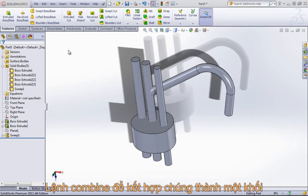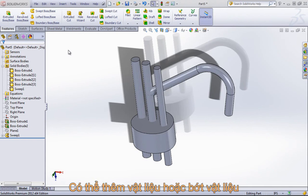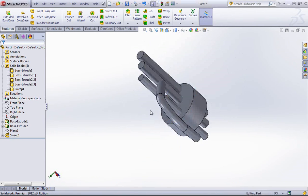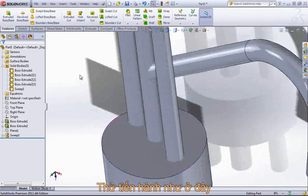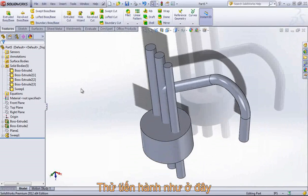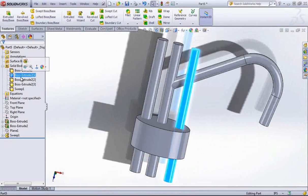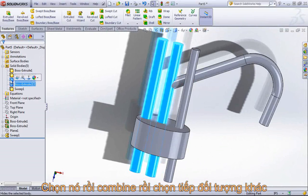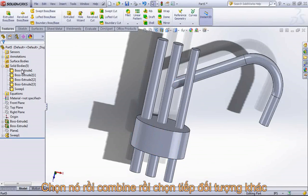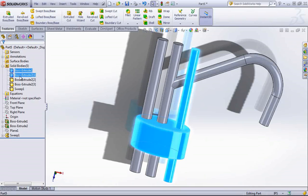The combine command can be used to add bodies together to merge them into one body, it can be used to subtract a body away from another, and it can also be used to create a common body between the two — meaning whatever space is common to the two bodies is what's going to be retained and the rest is going to be deleted. I have five different bodies here.